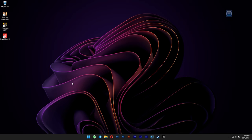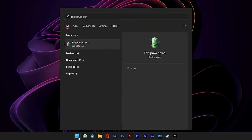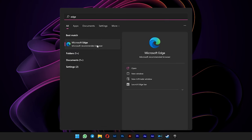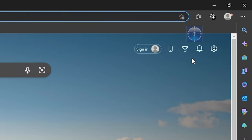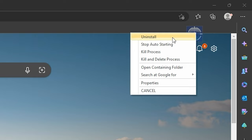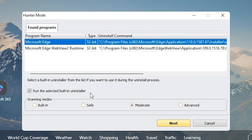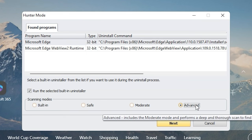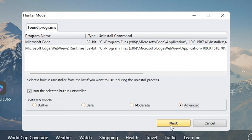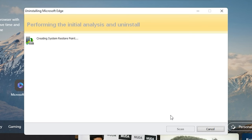Open your start menu and launch Microsoft Edge manually. On the hunter mode overlay here, select uninstall. Select Microsoft Edge. And then select advanced. Click next.